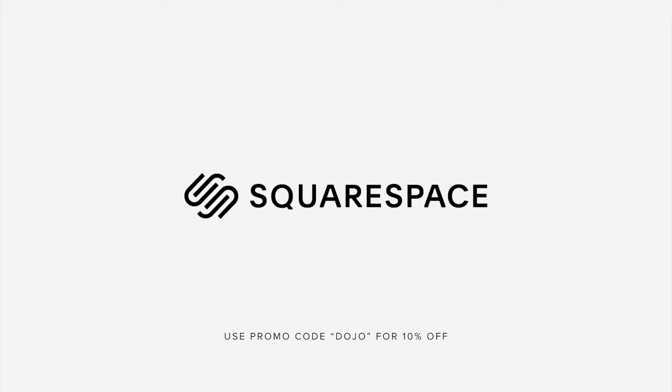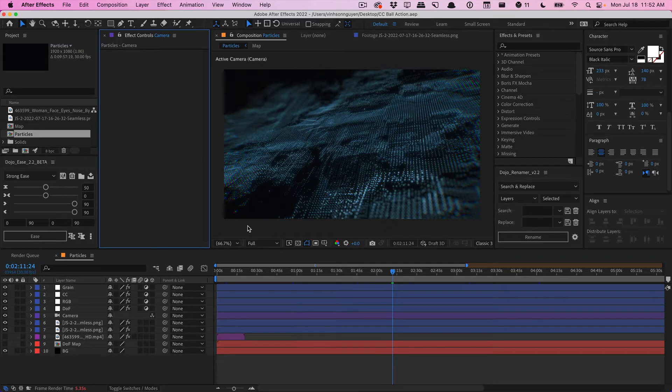This video is sponsored by Squarespace. What's going on guys, Vincent here from the Creative Dojo. Welcome to another Effects Collective video. Today I want to talk about how to create this abstract 3D particle grid within After Effects using the built-in plugins without any third-party effects.